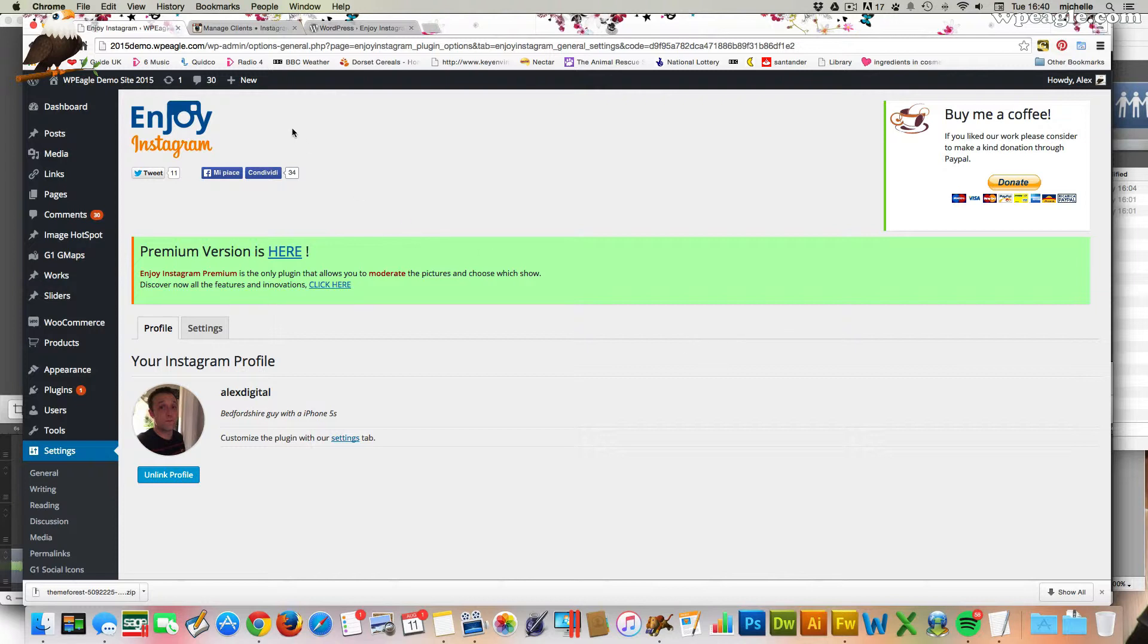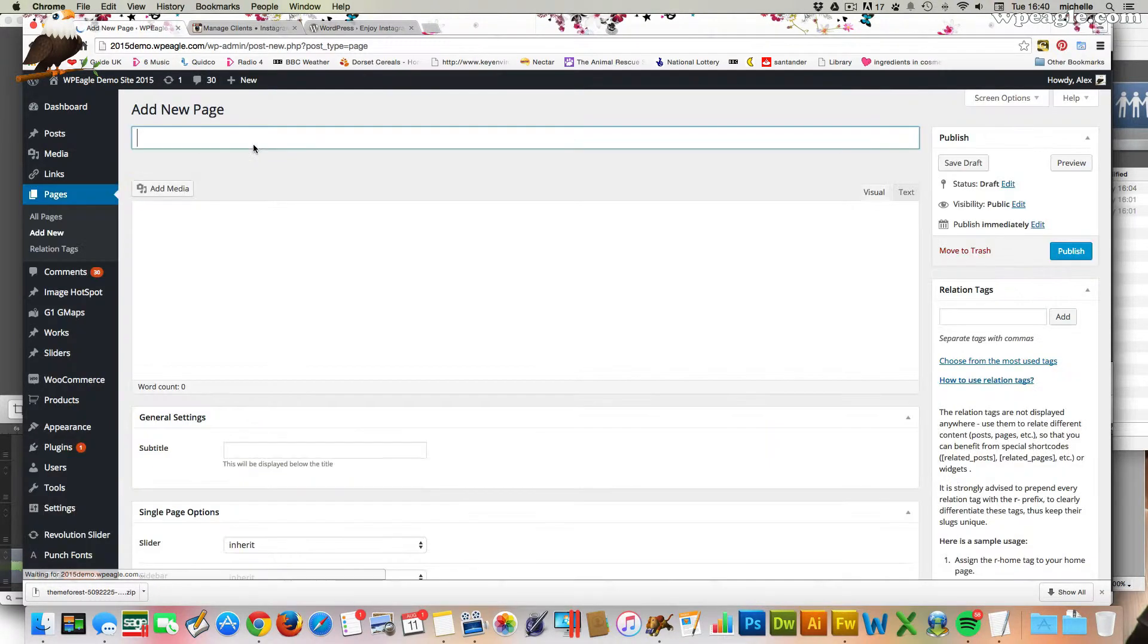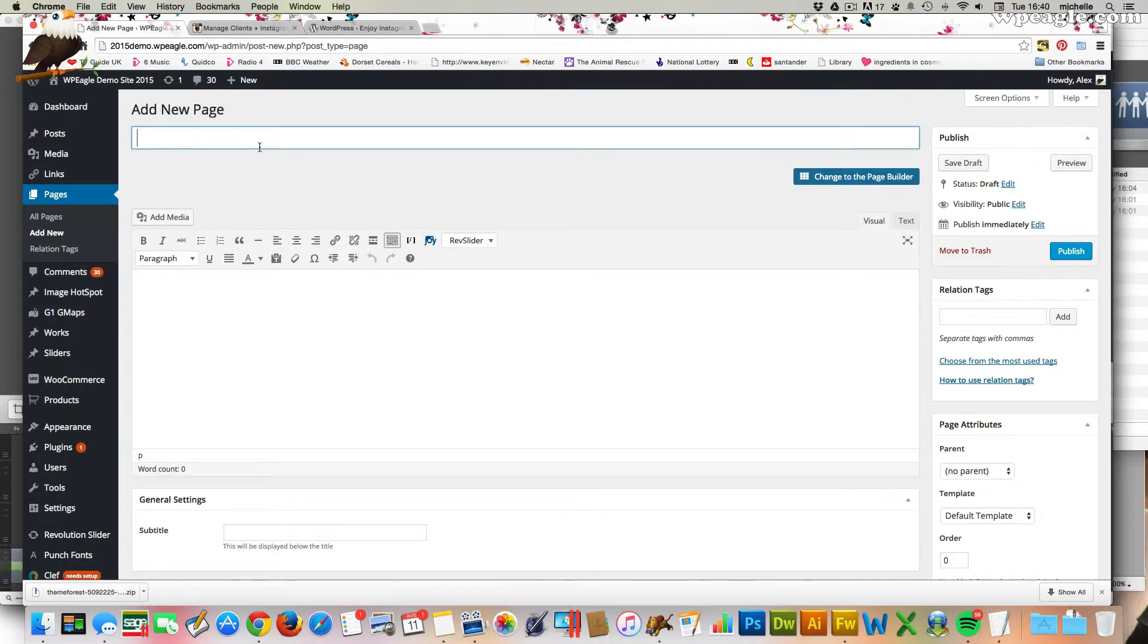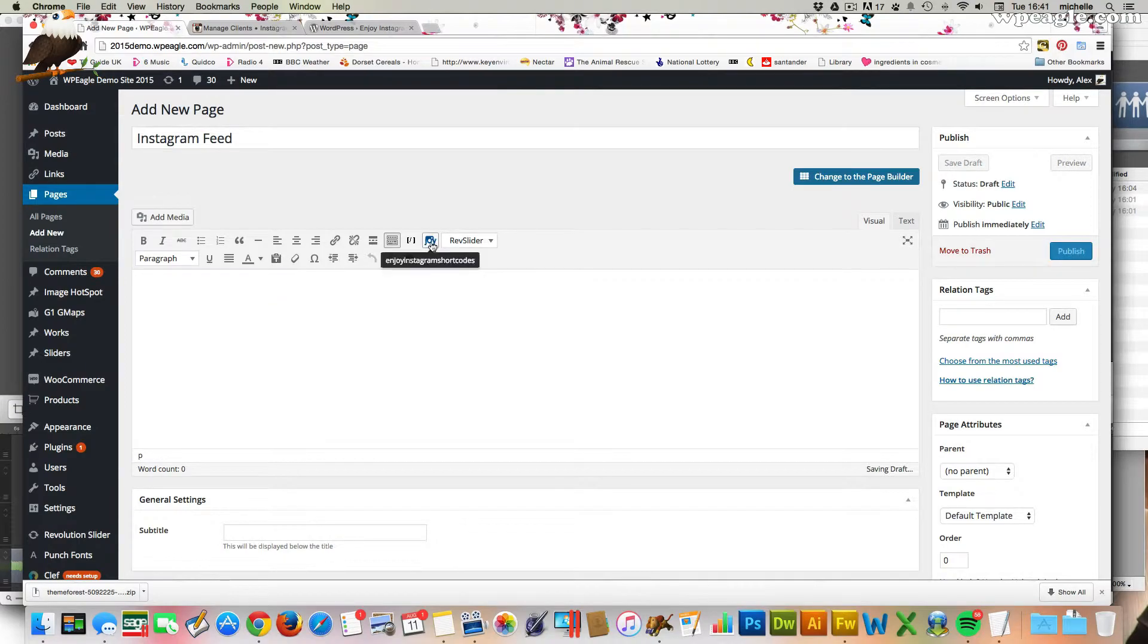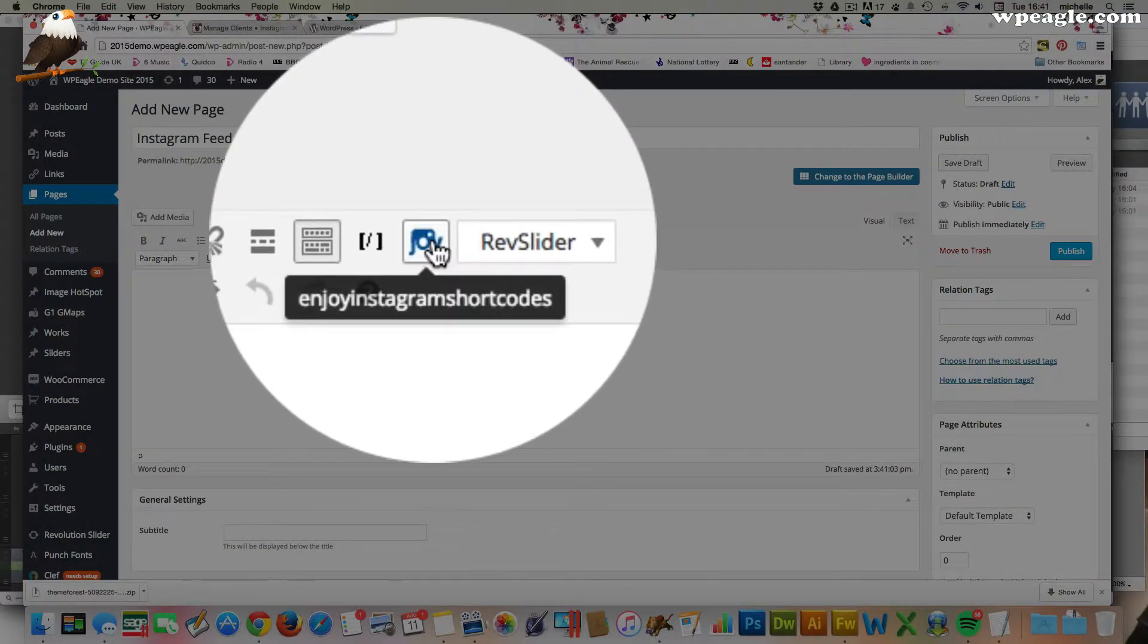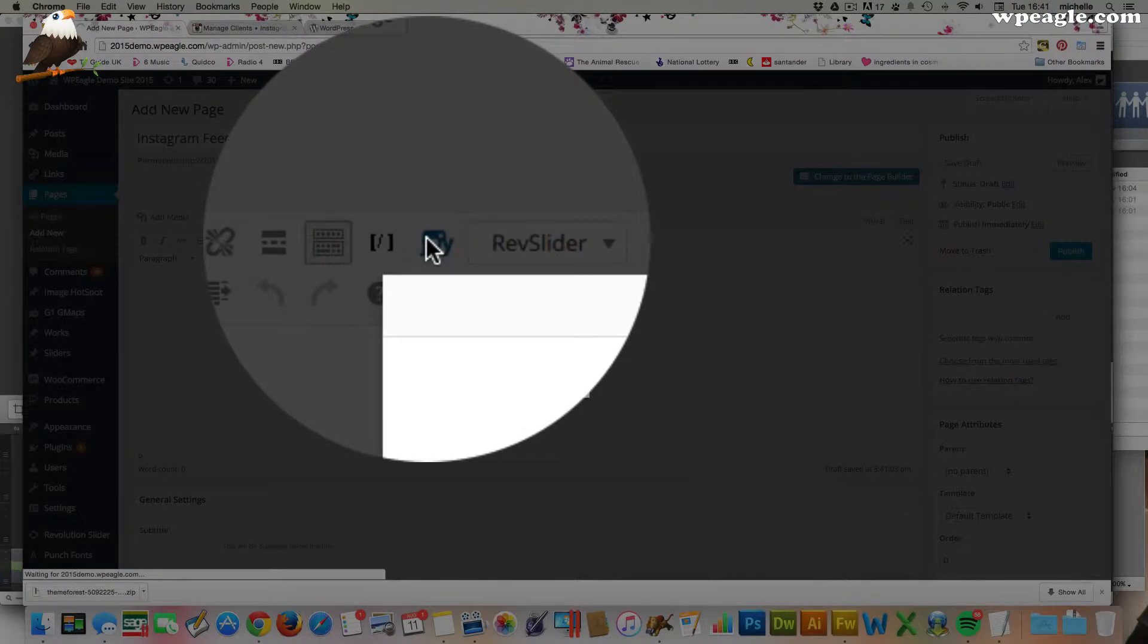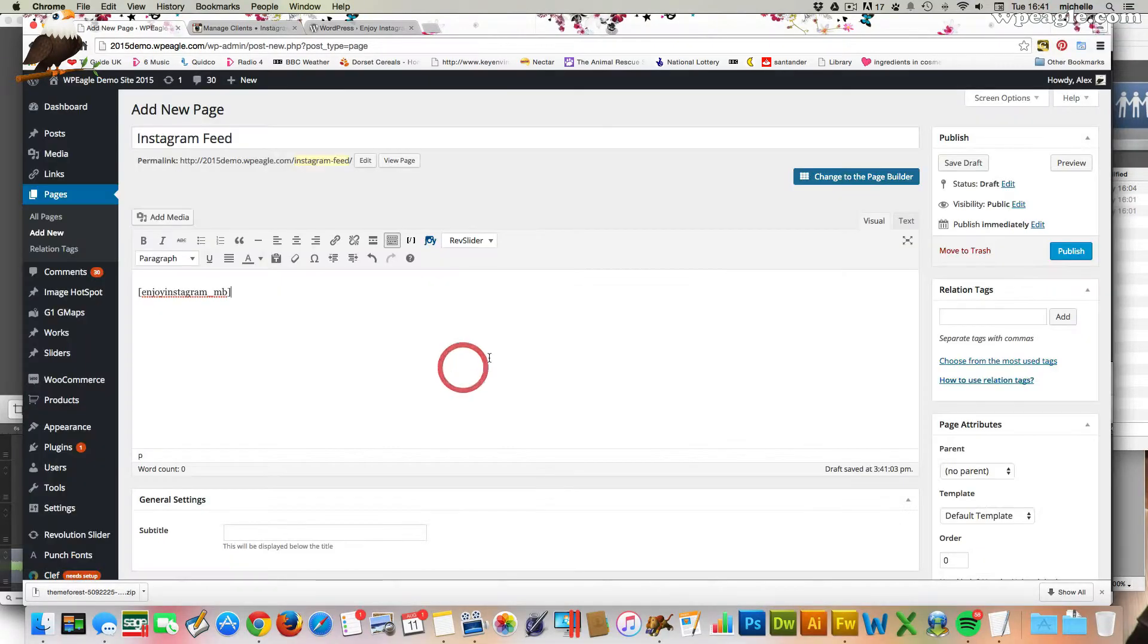So now we just need to go and edit a page or a post and add the shortcode. I'm just going to use a new page for now. But obviously you could add it to your home page, wherever you like really. So I'll just call this page Instagram feed. And what the plugin's done is it's added a new button to the editor which allows you to insert the shortcode. So if you click that, you can then decide whether you want a carousel view or a grid view.